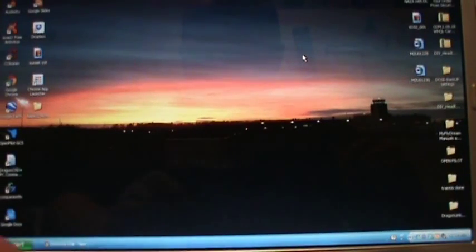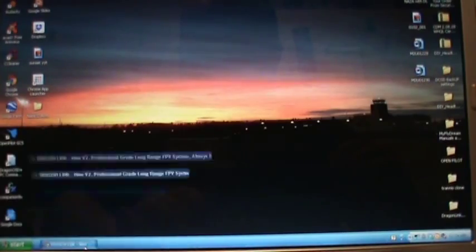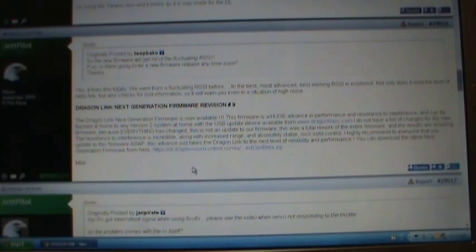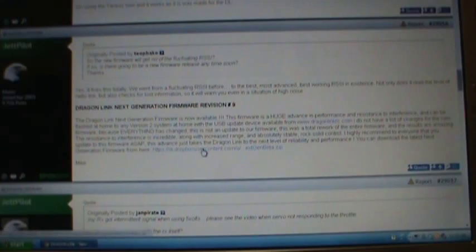So basically, the next step you're going to need to do is actually download the firmware. You can get it on the DragonLink forums on RC Groups. It's currently not available on the website. Not the newest version, anyway. The final release is not out yet, but the version 9 is highly recommended and it's getting pretty close to being finalized.